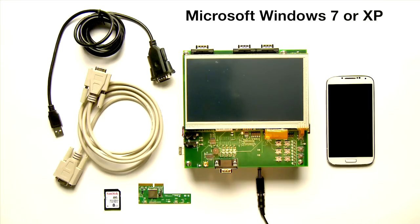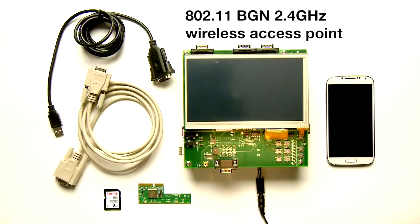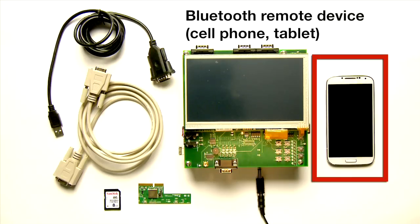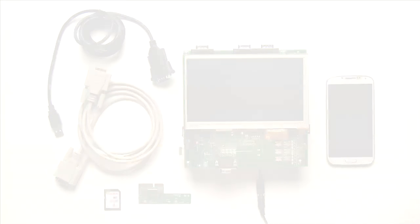a Linux machine to flash the SD card, an 802.11 BGN 2.4 GHz wireless access point, and a Bluetooth remote device such as a cell phone or tablet.